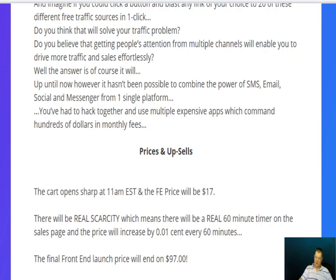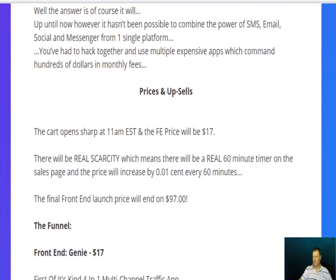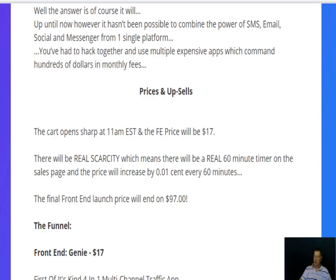The cart opens at 11am Eastern Standard Time. The front-end price will be $17, and for that $17 you'll get all of my bonuses as well. There will be real scarcity — a real 60-minute timer on the sales page — and the price will increase by one cent every 60 minutes, so the earlier you buy the better. The front-end launch price will eventually end up at $97.